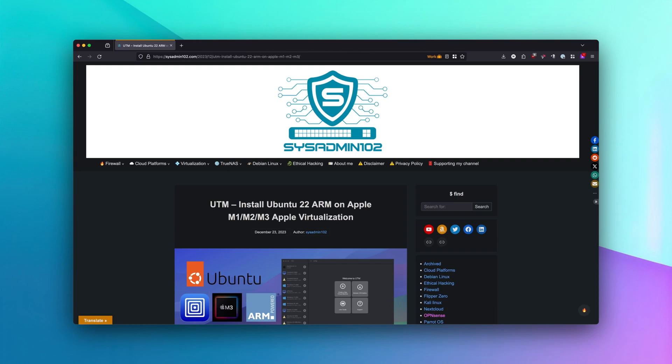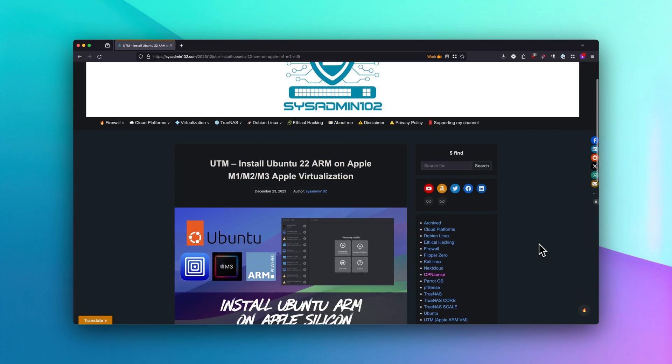Hello everyone, welcome back to another tutorial from SysAdmin102. First of all, I want to say Happy New Year to all my viewers. If you are new to my channel, don't forget to subscribe, like, and share at the end of the video if you think the tutorial is helpful. And if you are my return viewer, thank you for your support. We wouldn't make it this far without you.